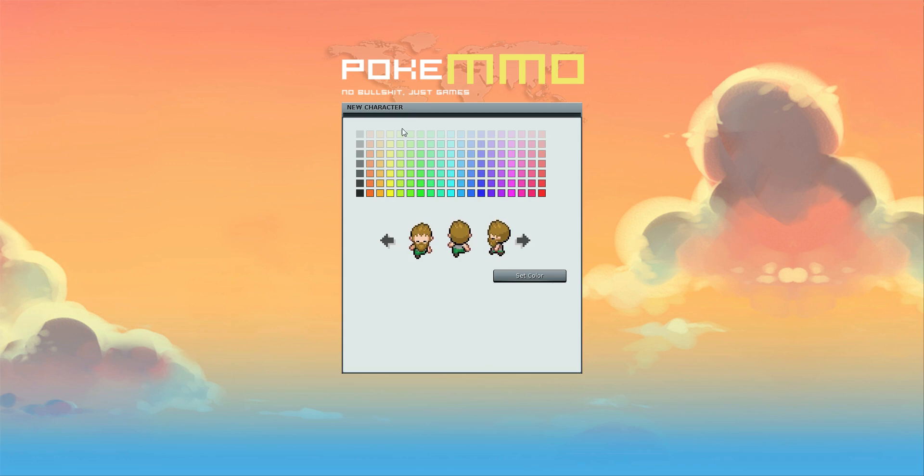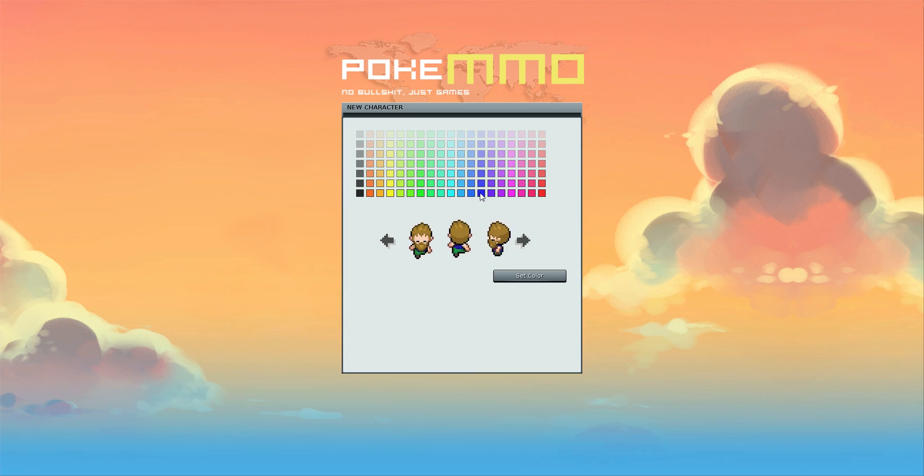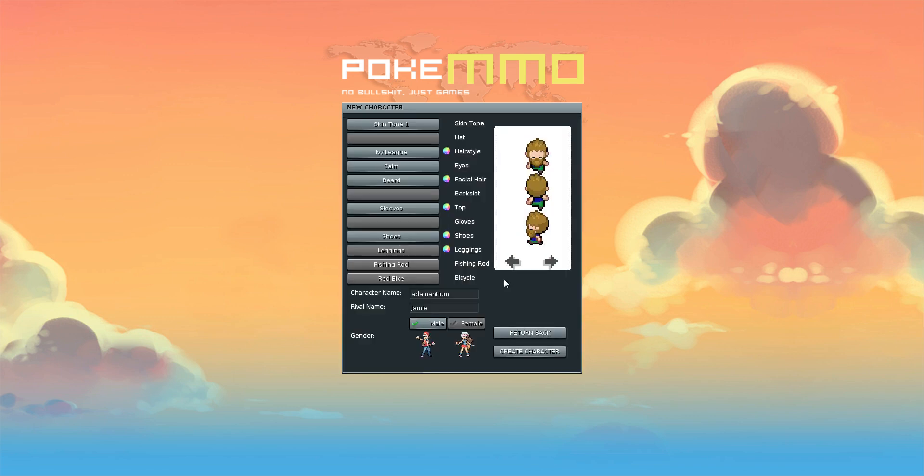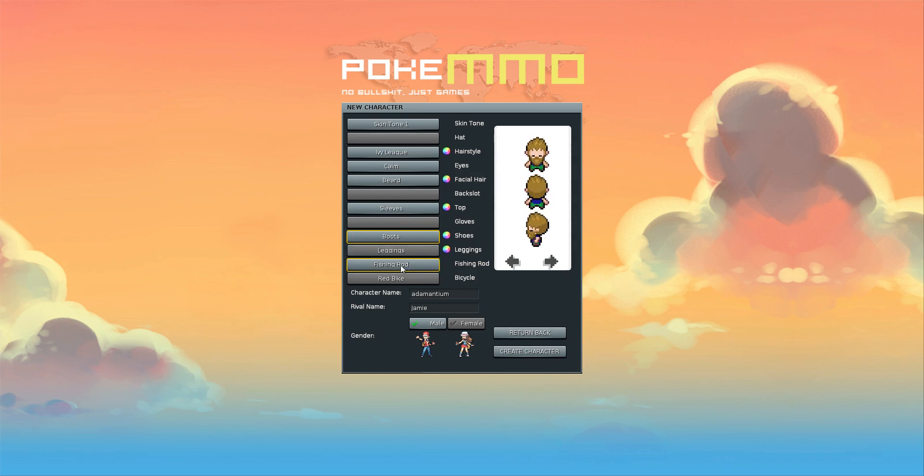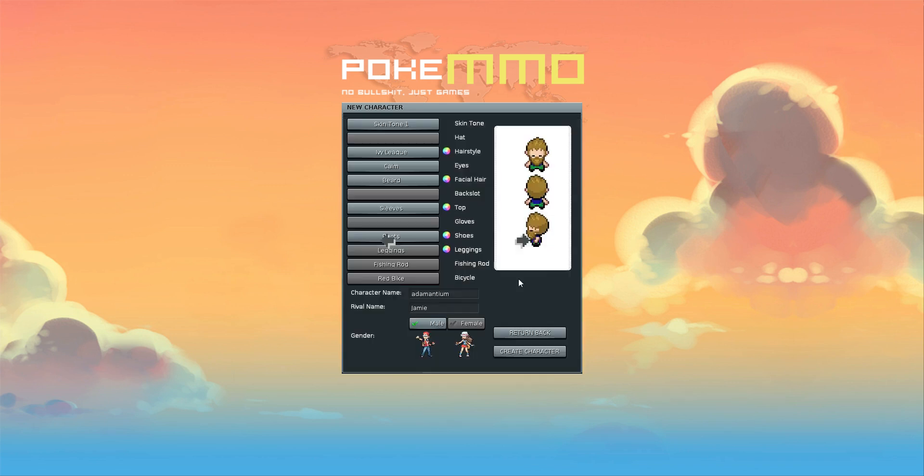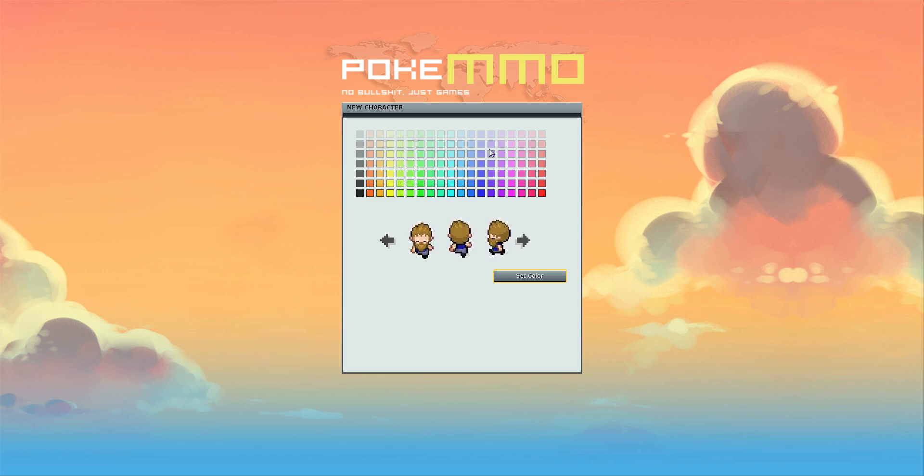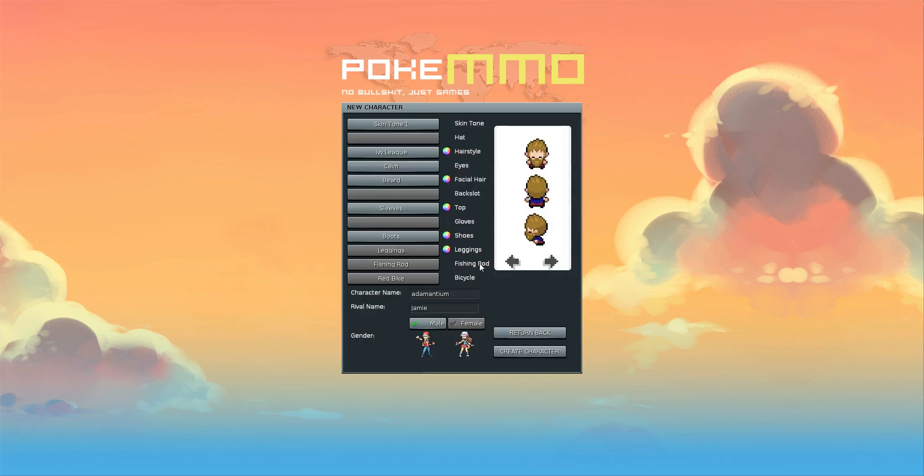Top sleeves - I don't think this works to be honest. What color top should we go for? Let's go for a red top. That looks pretty cool. Shoes, boots, black shoes, and leggings. Blue and red. Fishing rod, yeah, red bicycle.